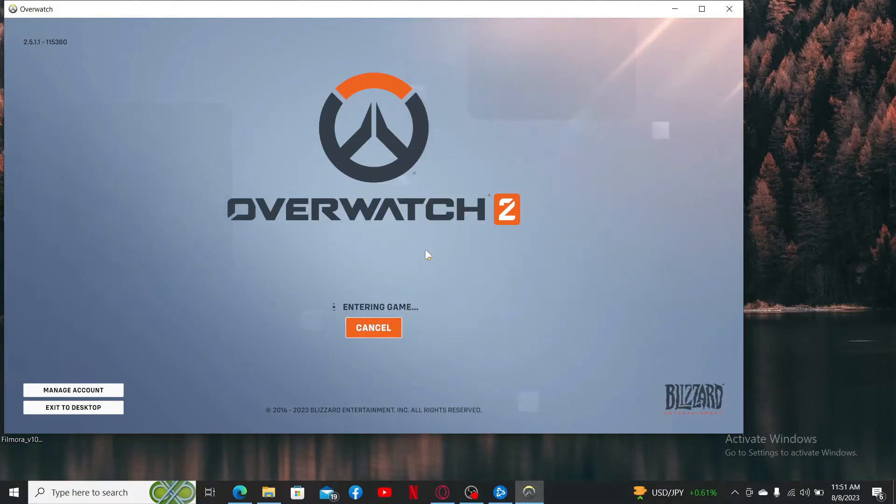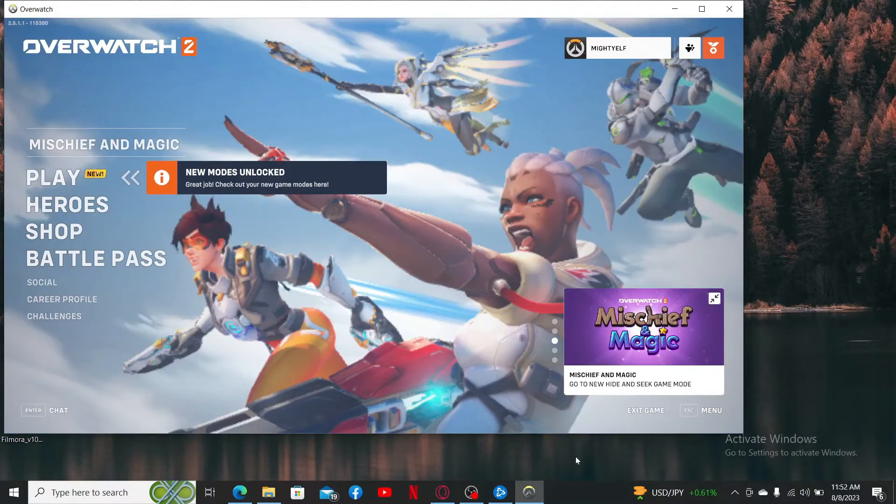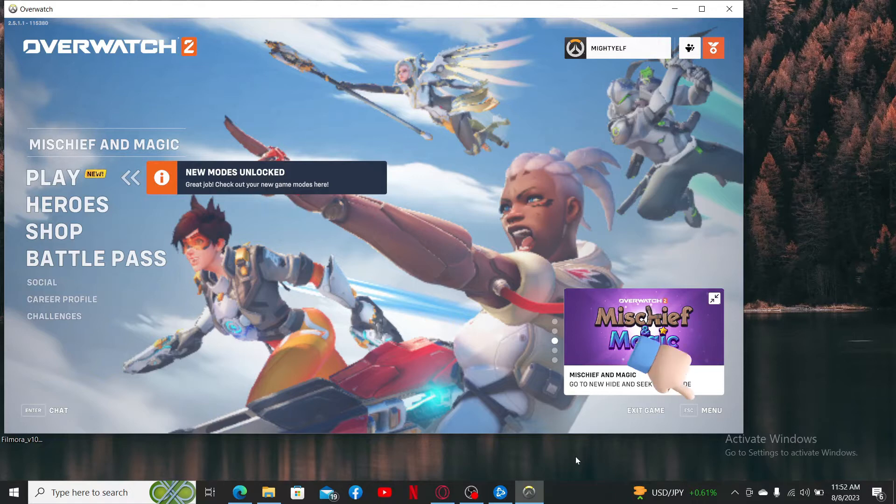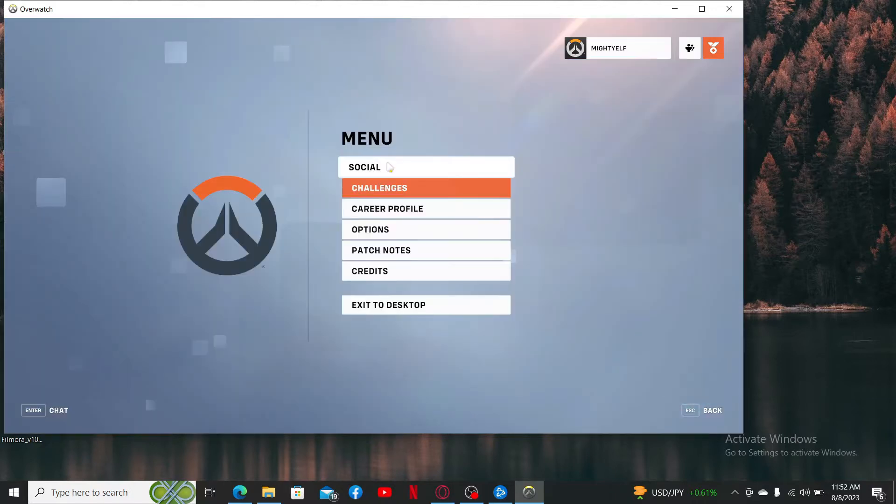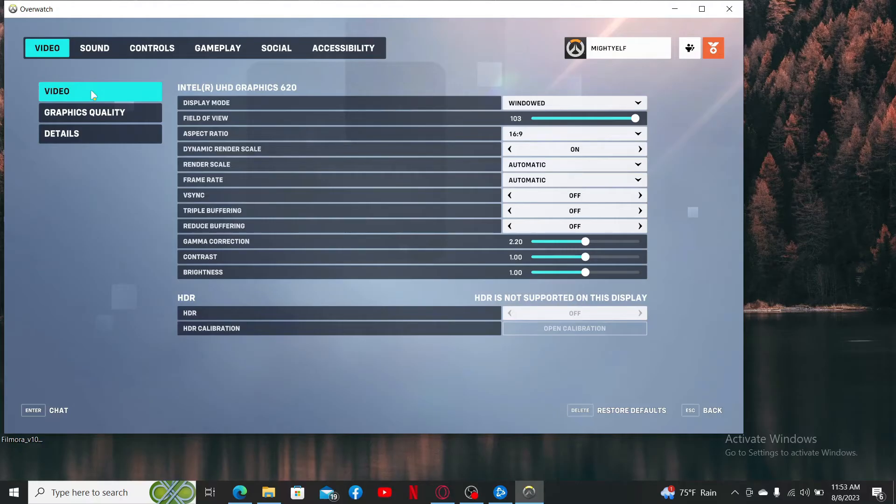After you are in the main home page, click on the menu button at the bottom right hand corner. From the menu, select Options. On the next page, click on the Video option.